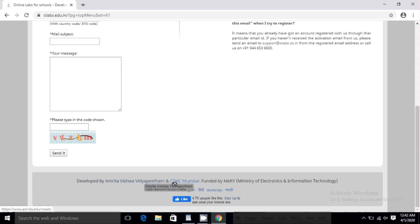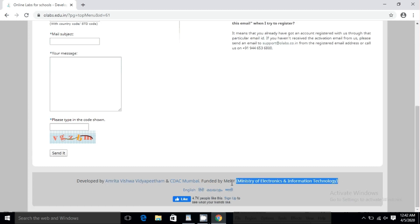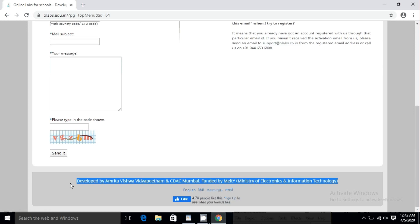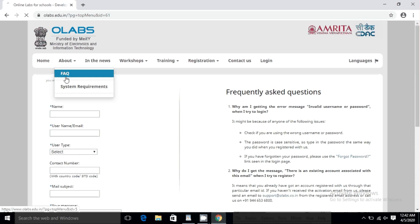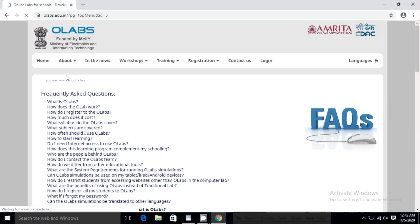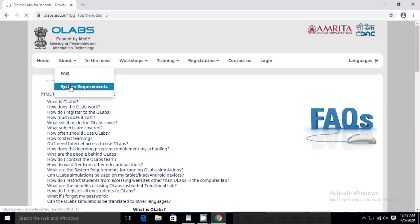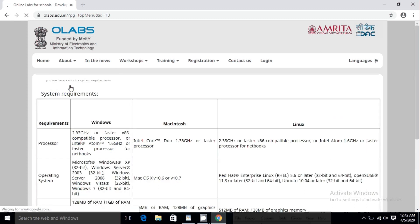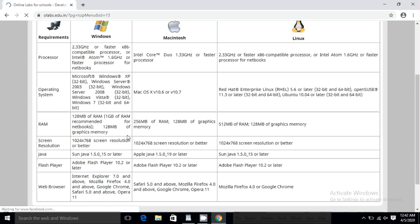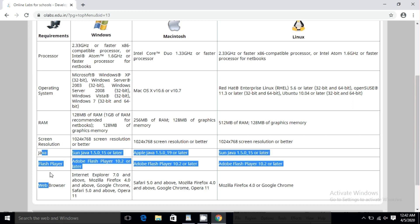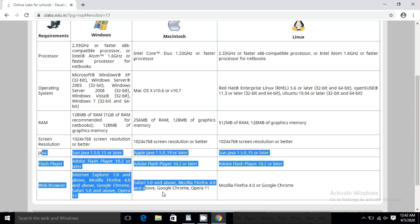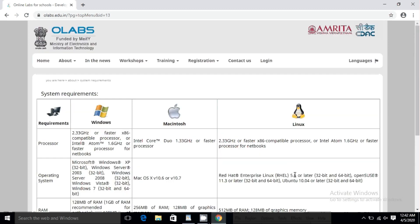It is also supported by CDAC Mumbai — the Center for Development of Advanced Computing — funded by the Ministry of Electronics, Government of India. This project is very important for school students under CBSE, any state boards, or NCERT. There are frequently asked questions you can explore, and some system requirements to check, as you may face technical issues due to different browser configurations. Make sure your browser — Chrome, Internet Explorer, or Firefox — is up to date.